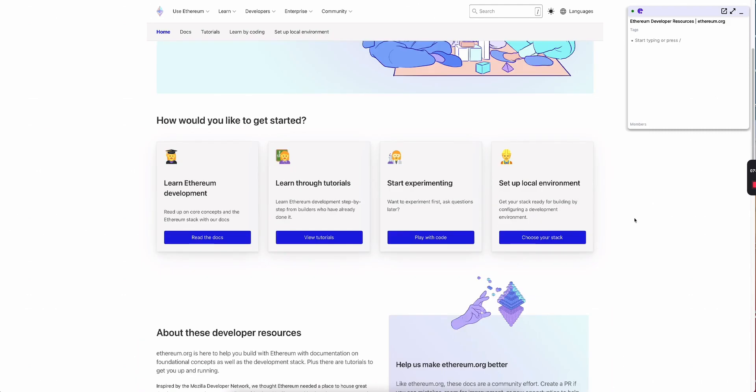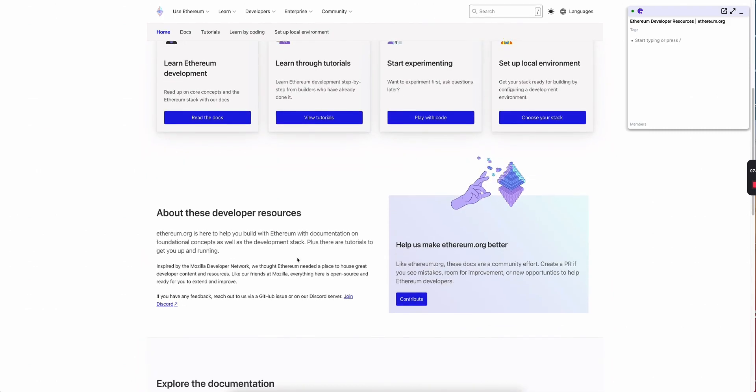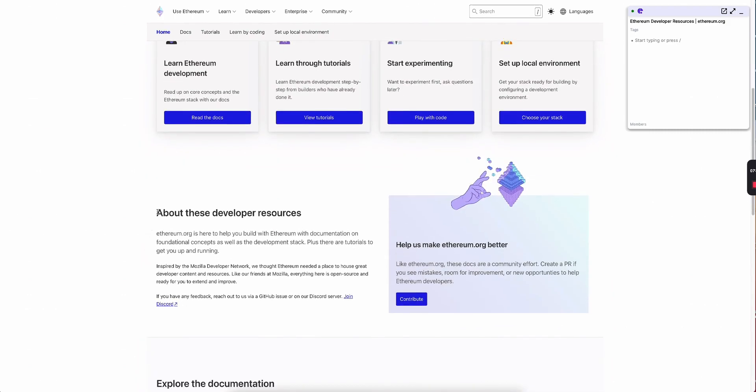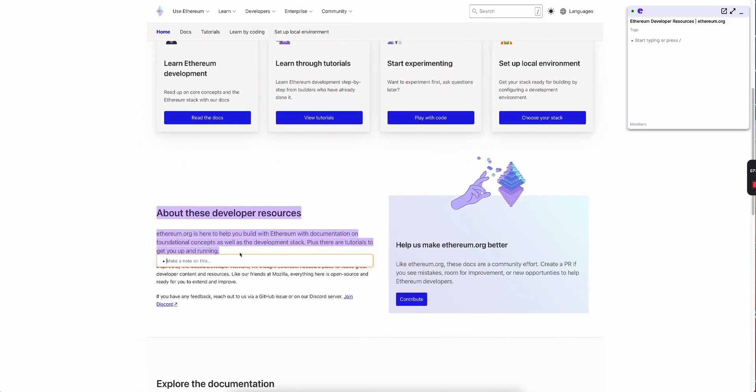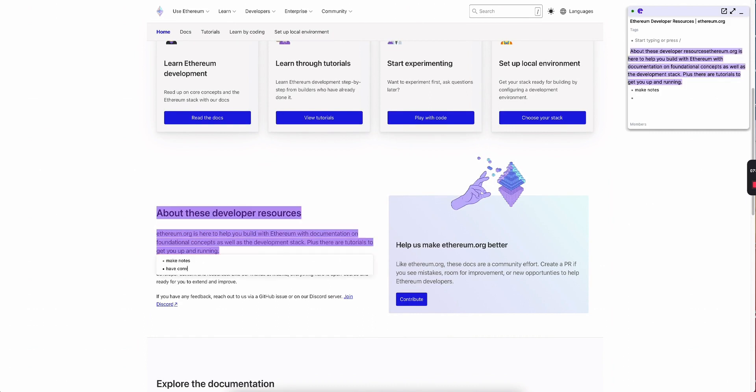That's why I have powerful tools available to me, like these annotation tools. I can annotate anything on any web page across the web, make notes, have conversations.